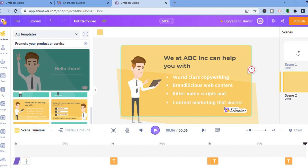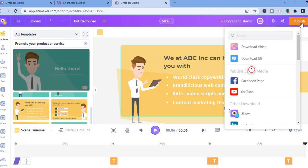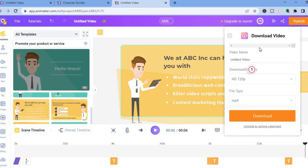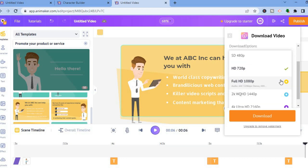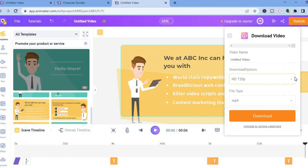Once finished, tap on publish in the top right-hand corner, then select download video. From there you can add a video name and select the download options — whether you would like 720p or if you want to upgrade to 1080p. Once you are finished, tap on download. Hope you found this video helpful and informative. If you did, be sure to hit the like button and subscribe.